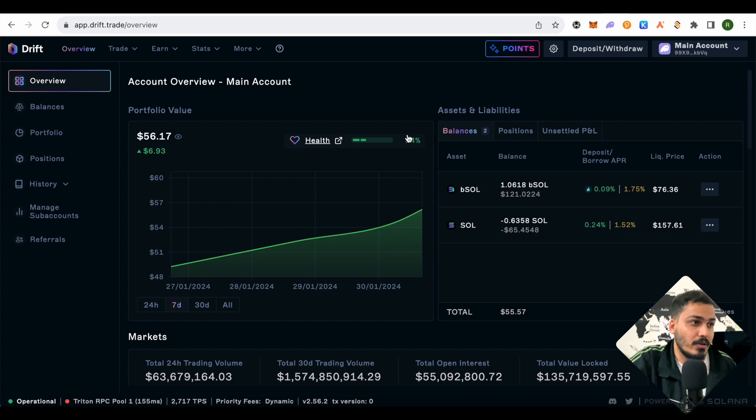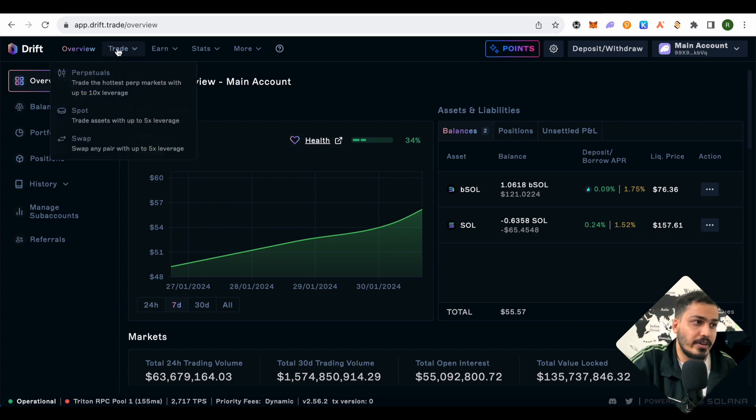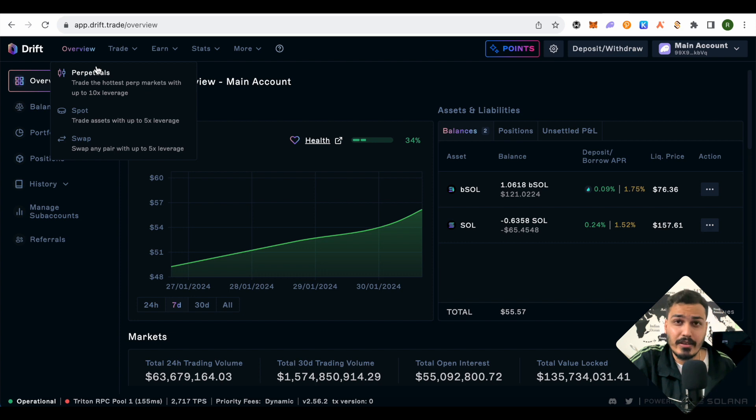When we click on this option, we get three different options. Let's start with the easiest one—the swap option.